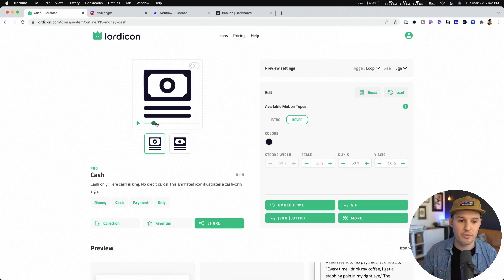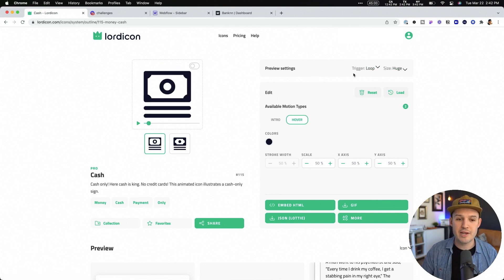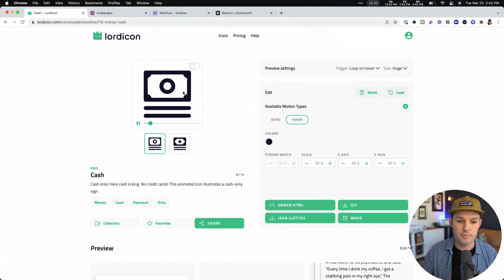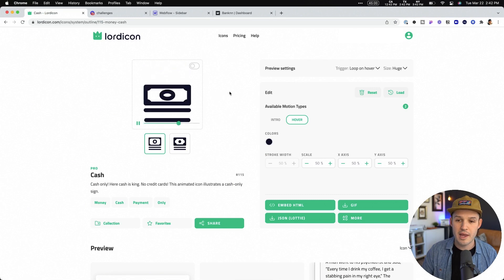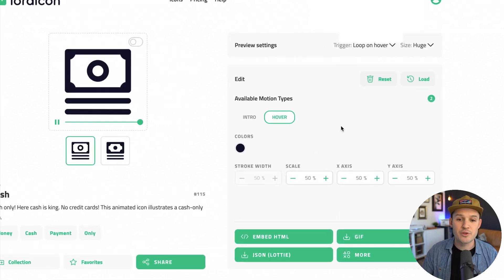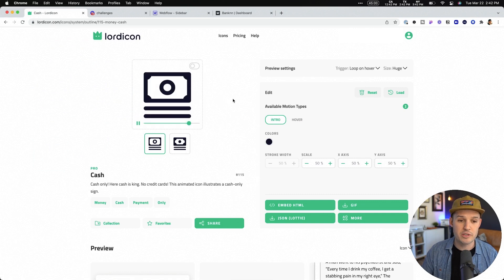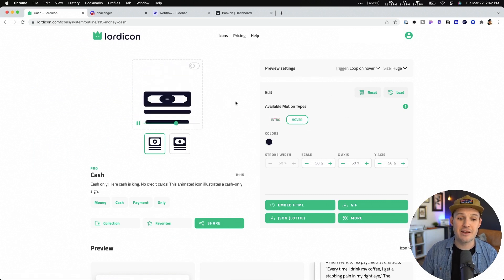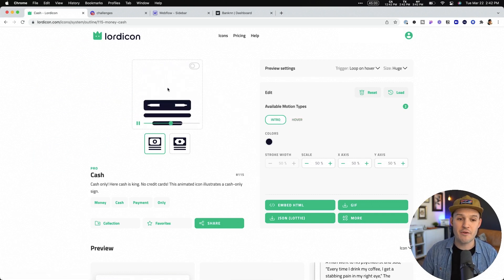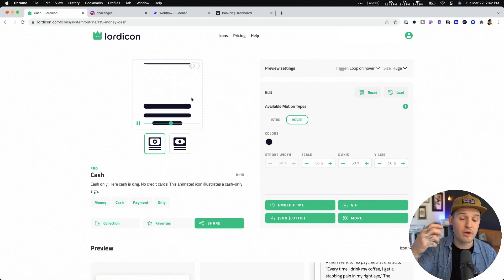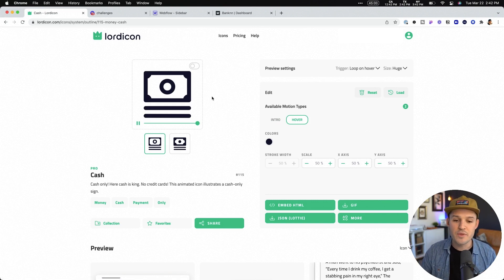So we can pause this, we can scrub through the animation to see it, switch the styles, and then we can actually change how this works. Do we want it to be looping or do we want it to loop on hover? Now we can just hover over it and get that looping animation. And there are different motion types — we can do an intro motion. That's different than a standard hover. See how that changed? It's kind of appearing from nothing, whereas this one keeps the icon on the page in a looping interactive way.